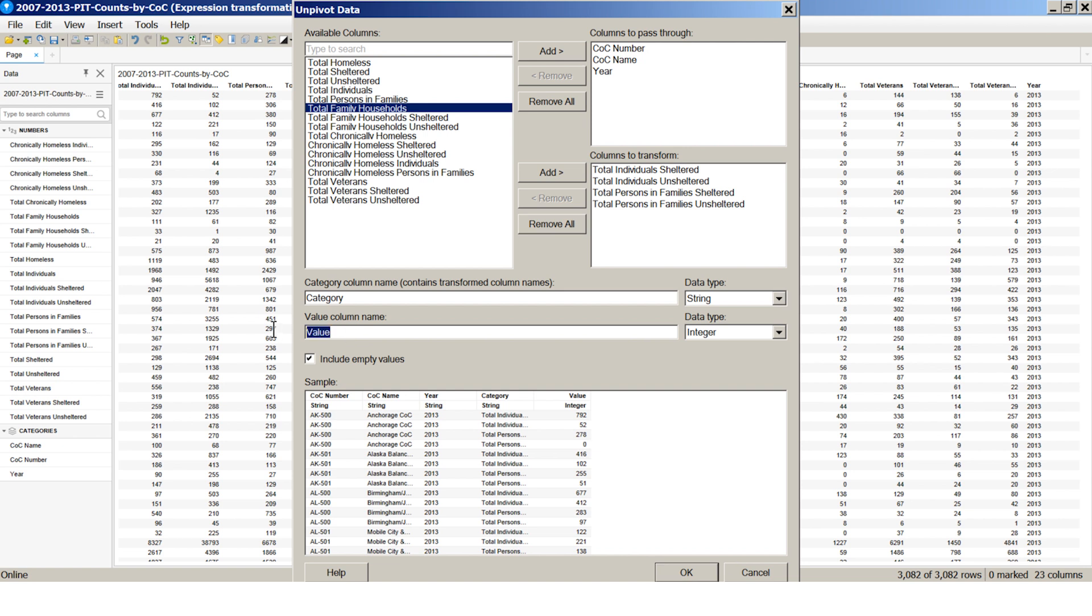The names of columns we chose to transform will be included in the new category column. We will name the value column Homeless. The bottom of the dialog shows a preview of the transformed data.